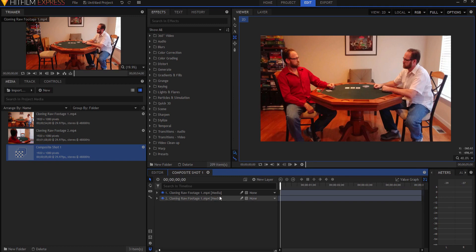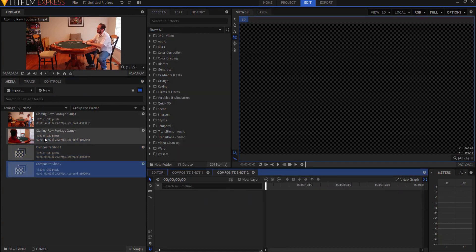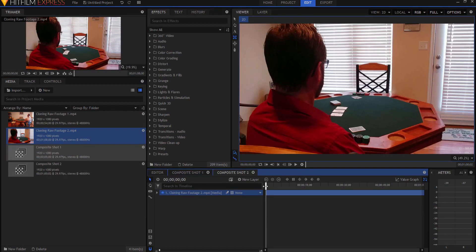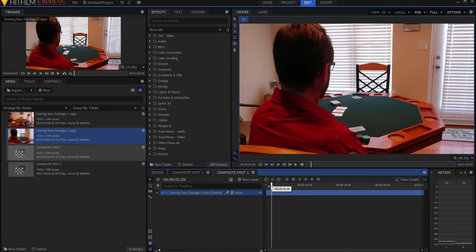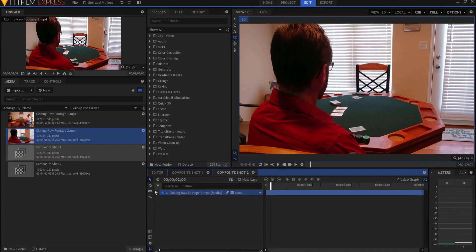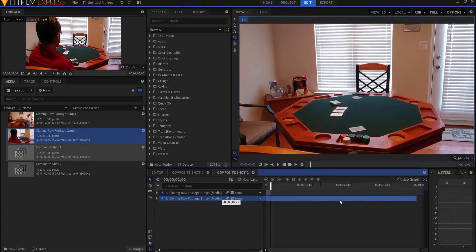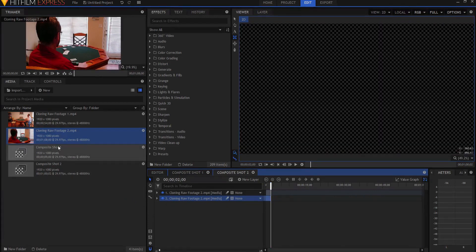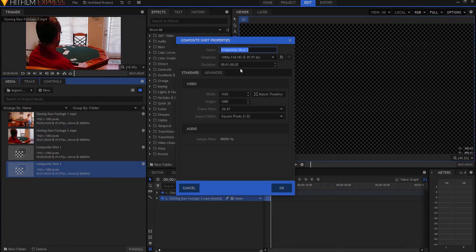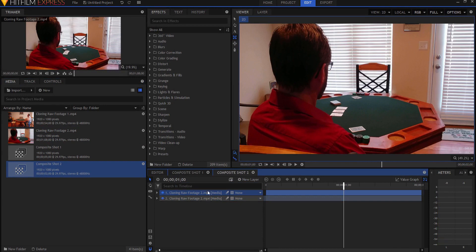Let's do another one. I'll go to New Composite Shot, make it 60 seconds long, and drag in this raw footage. Now this is only a two-second shot, so I'm going to move forward to about two seconds, use my slice tool and slice that, then grab the selection tool and drag the other one back. I ran off screen and took a whole minute to set myself up in a white shirt. I'll go ahead to Properties and make the composite shot only two seconds long.